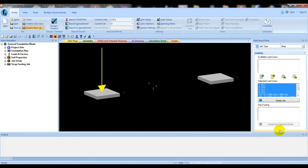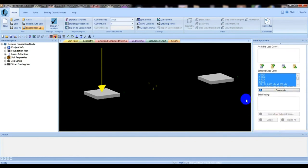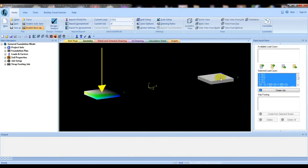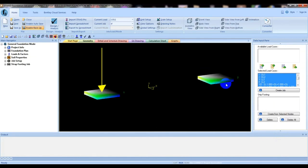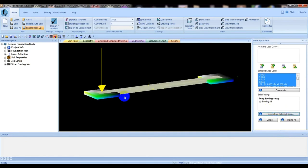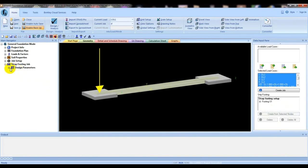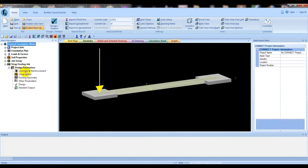If we go down, we'll select both two foundations by pressing Ctrl, then clicking to get them from selected nodes. Now we'll go here — that is the strap foundation. You can see this is the strap foundation, and now we'll go to the concrete and reinforcement settings.